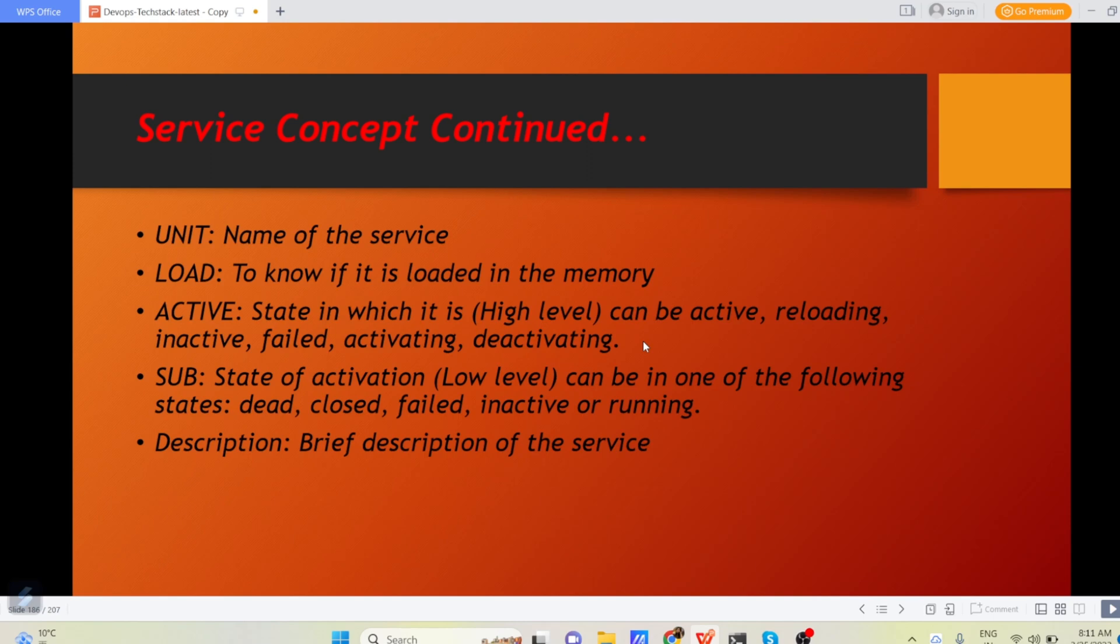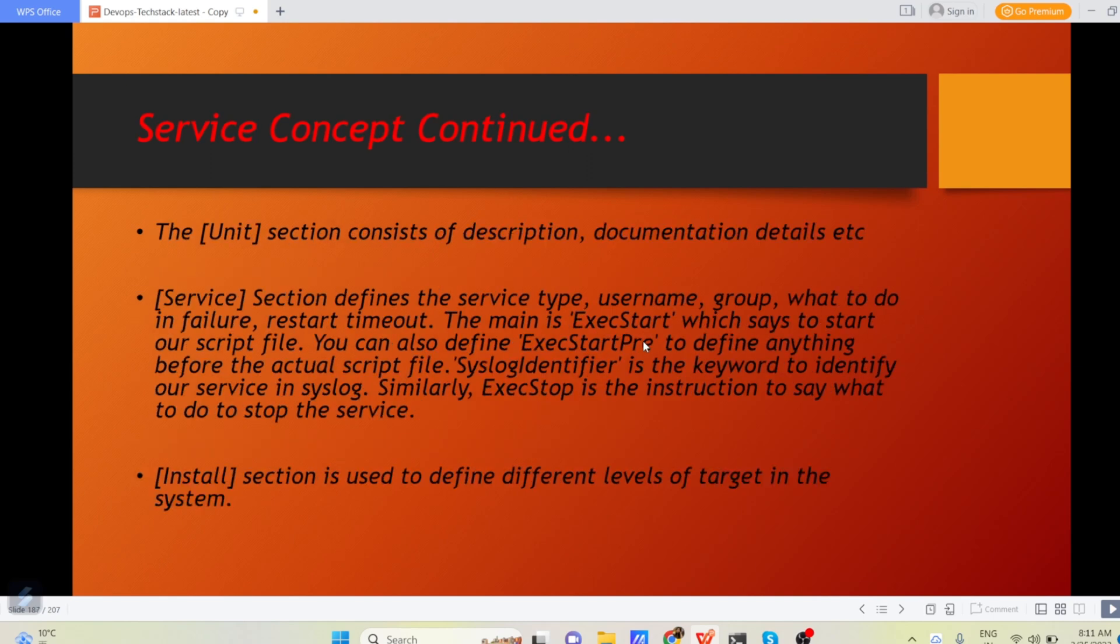What exactly your service is going to do? Now the unit section consists of description, documentation, details, etc.